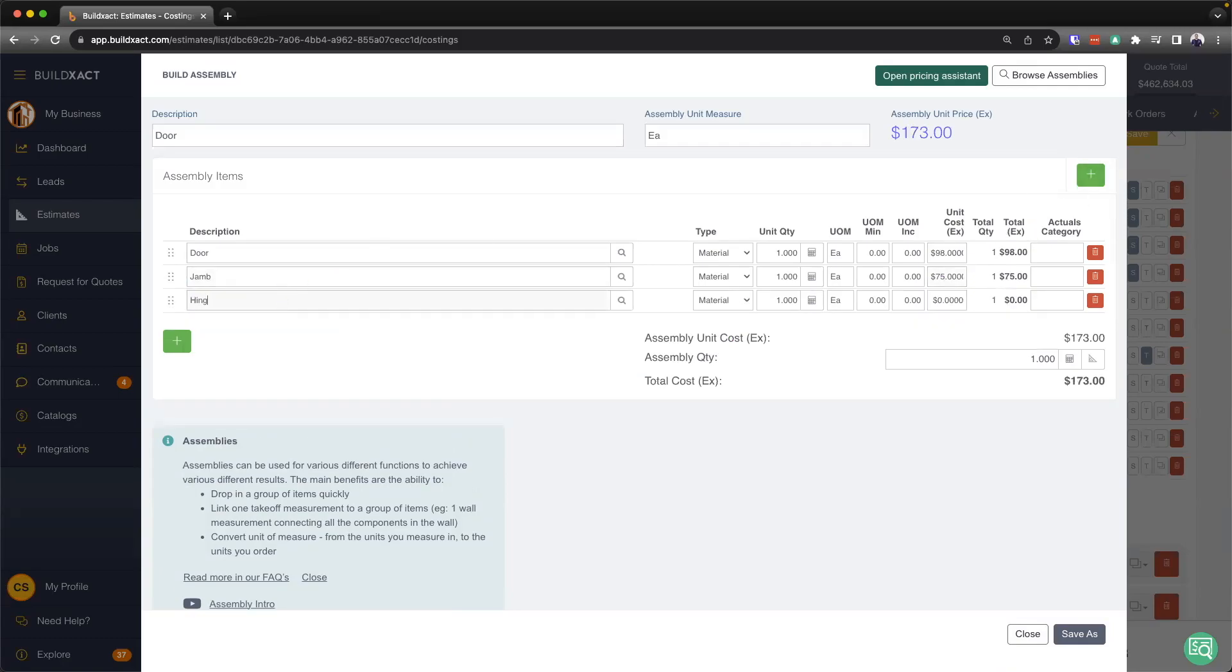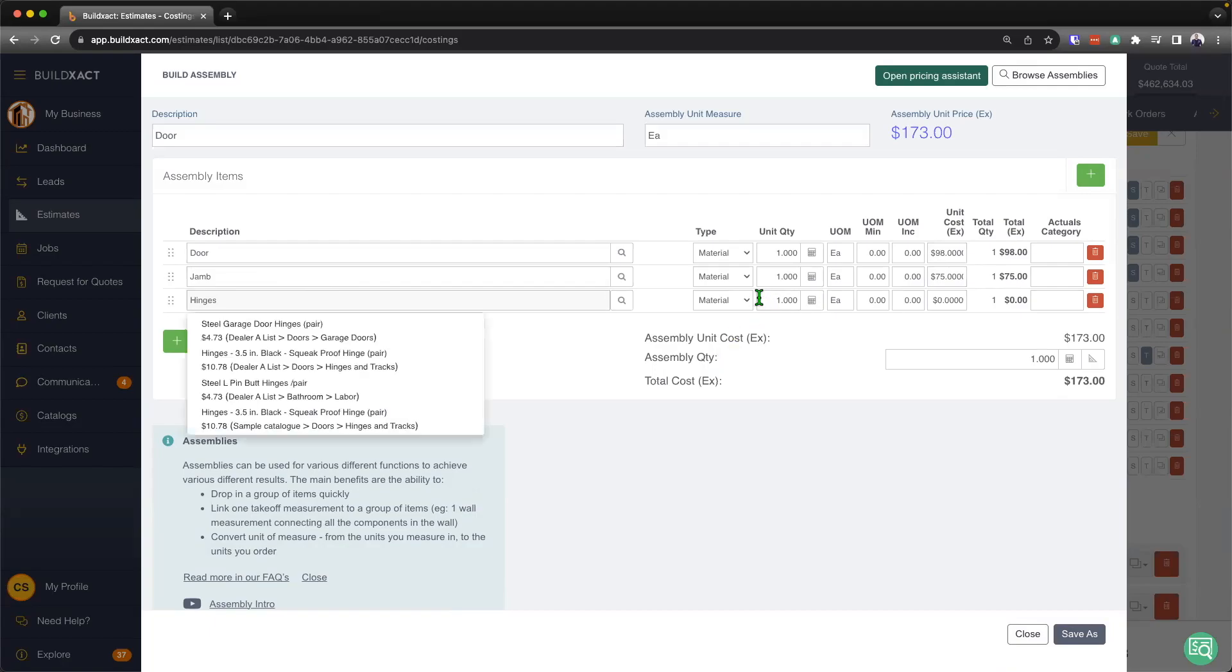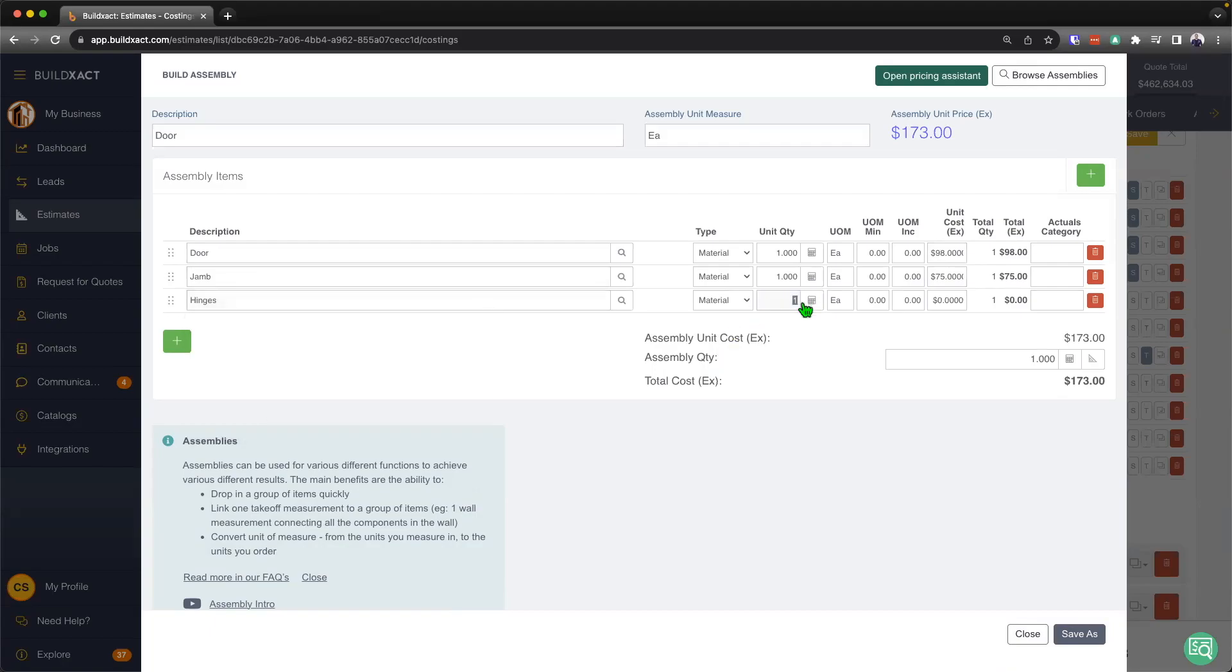Further on, I'm going to add some hinges in. And obviously, in each door, there's going to be multiple hinges. In this case, I'll say that there's going to be three hinges. And I'll say that they're $5 each.